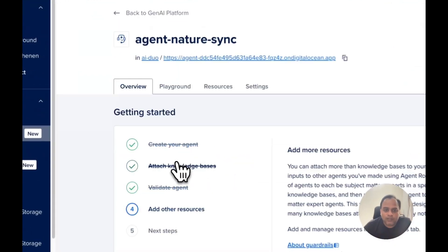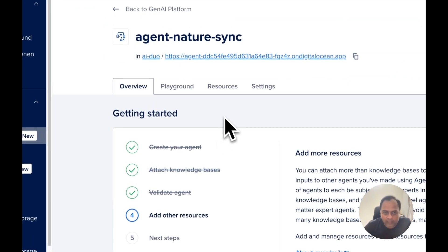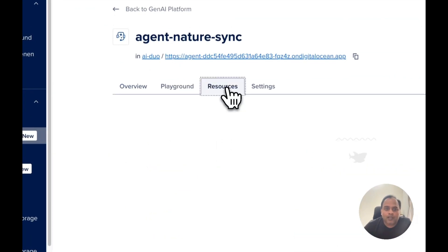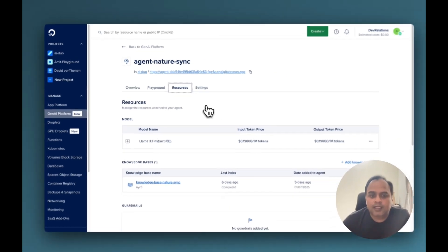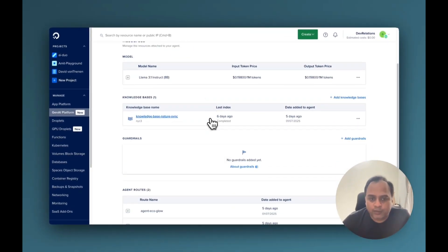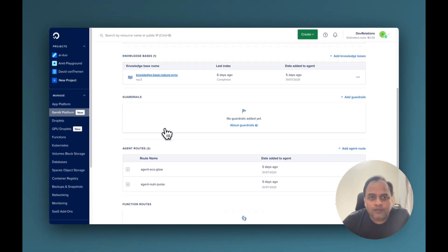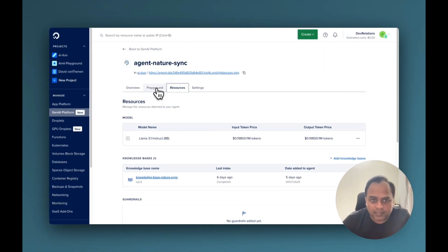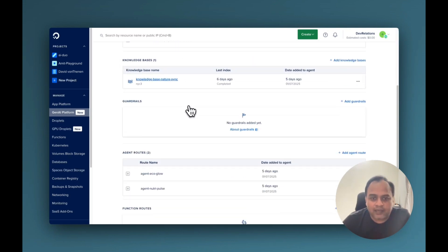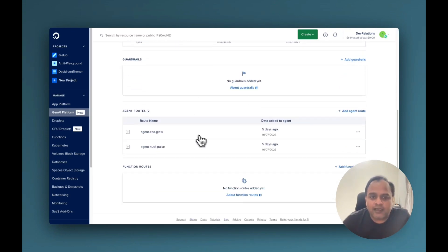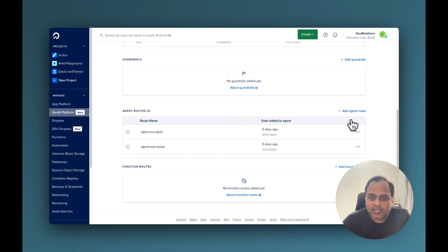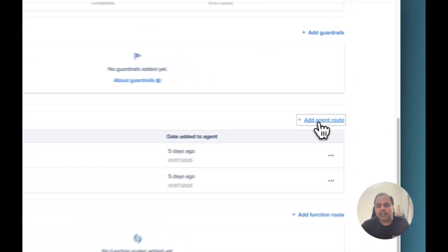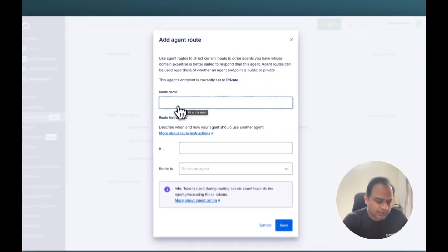Now, let's go to the NatureSync agent. I was talking about the agent routing. So how the agent routing is achieved here is by going to the agent routes section of the main agent. Here is the main agent because this NatureSync is the company. And I have added these two routes. Basically, whenever I have any question about the Ecoglow, I am saying that route it to this agent called Ecoglow. How? You can just add this here.